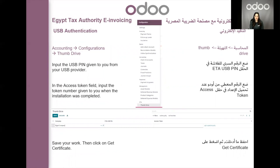The last step is the USP authentication. Go to the accounting application, then go to the configurations tab and scroll down until you find thumb drive. You have to specify for which company you're adding this thumb drive and type your ETA USB pin — the number given to you from the USB manufacturer. The second field, the access token, is a number that UDU gives you once the installation is completed. After you type this information, save your work, and then click on get certificate on your right side and the middleware will connect to your USB.